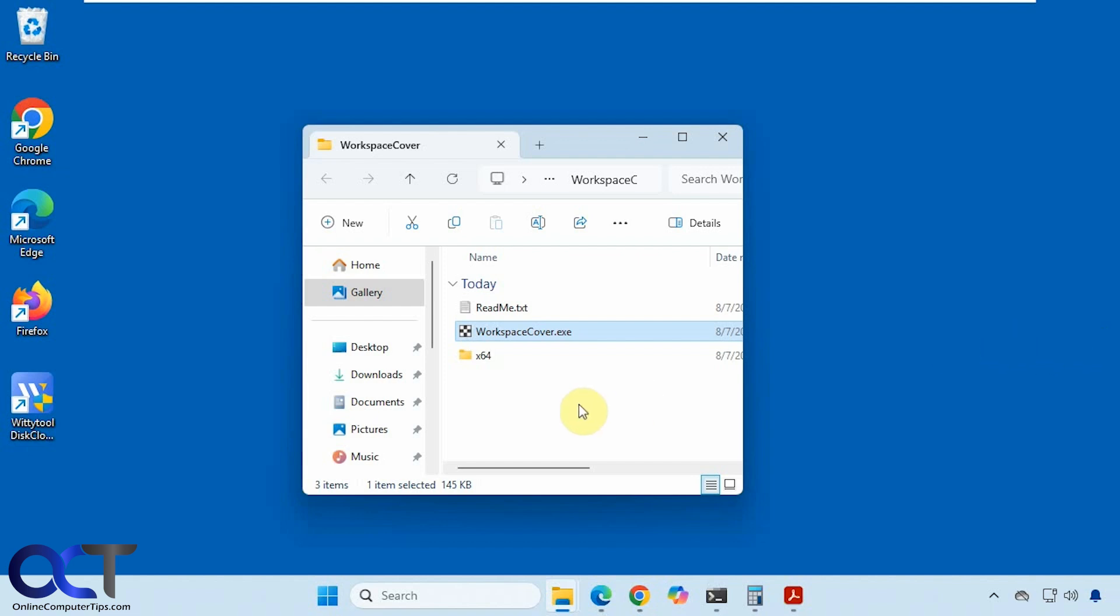You could use this free tool, it's called Workspace Cover. So there's nothing to install, you just download the zip file and extract it and just run the executable.